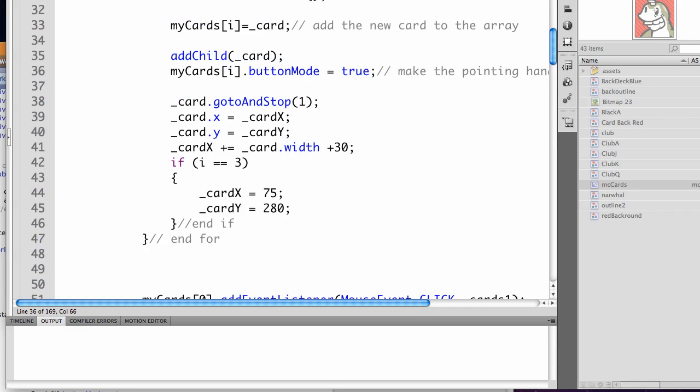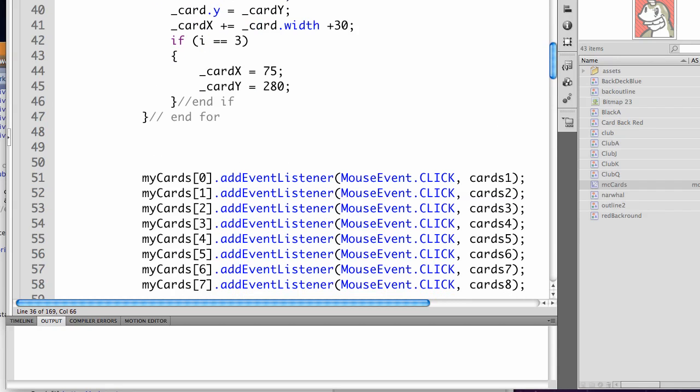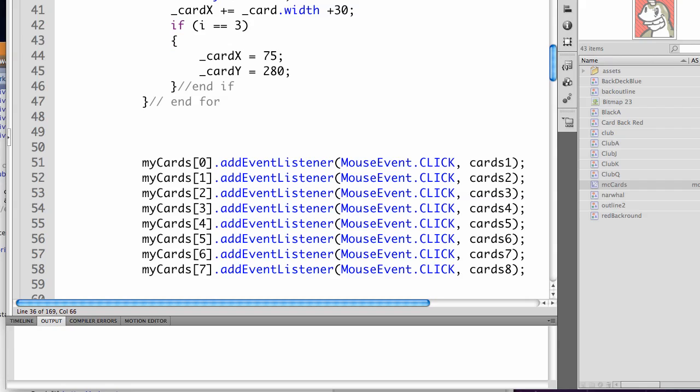Then at the end of that function, we're adding event listeners of a click event to each of the cards in myCards. And we're calling a function for each one.